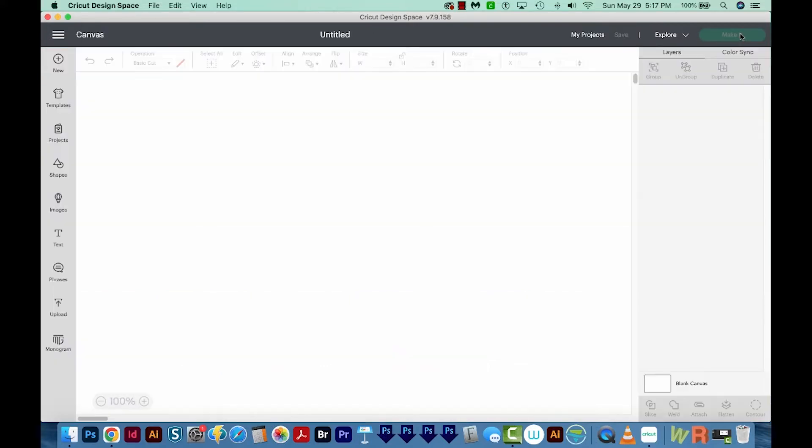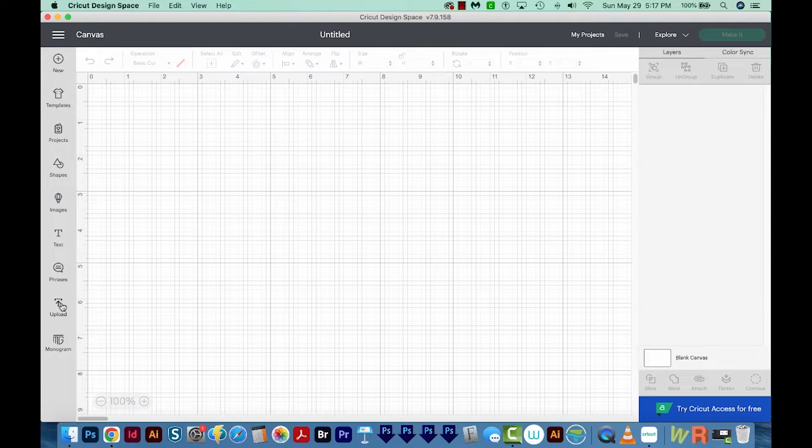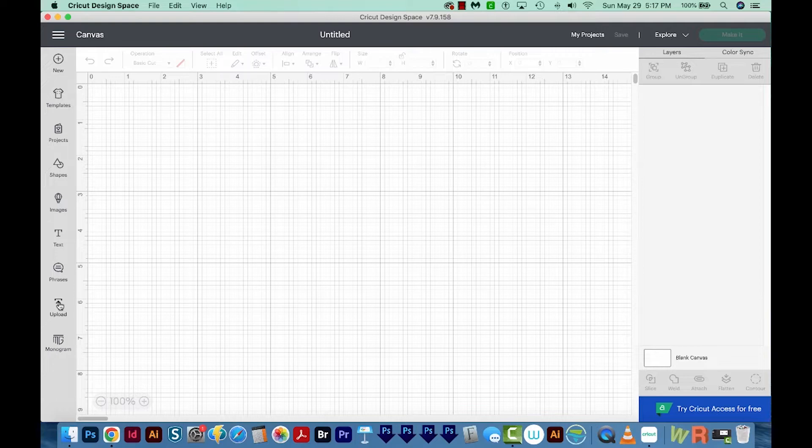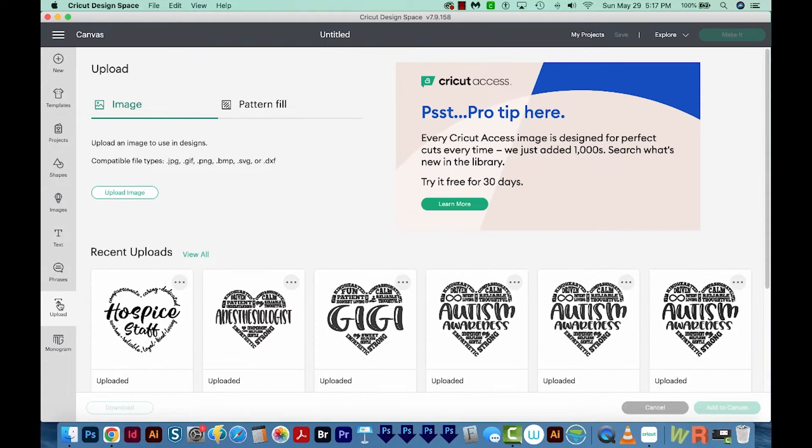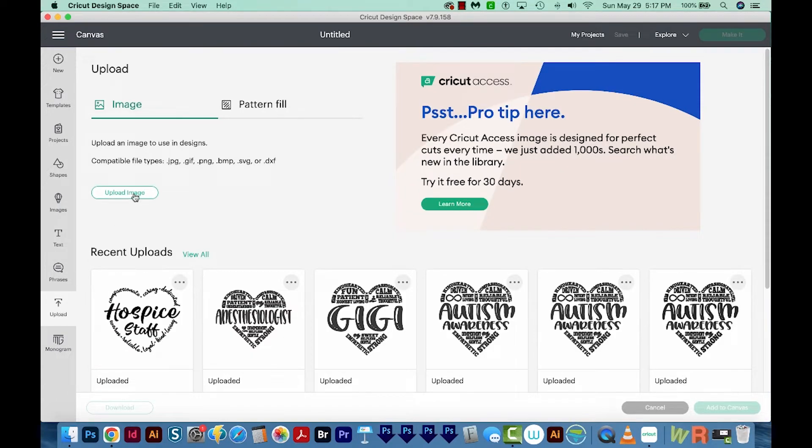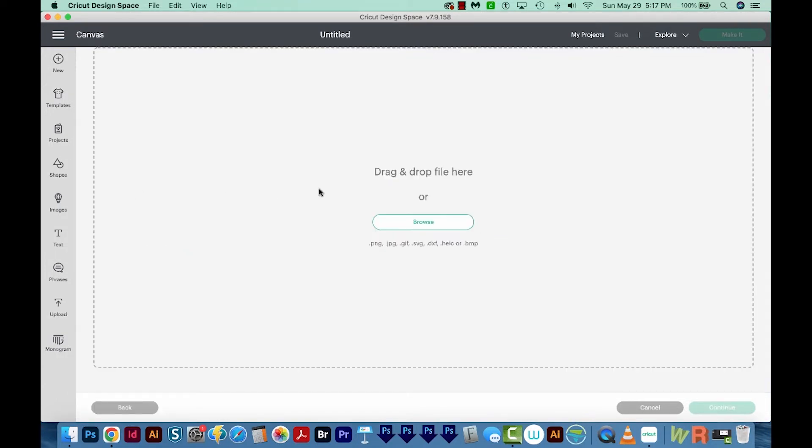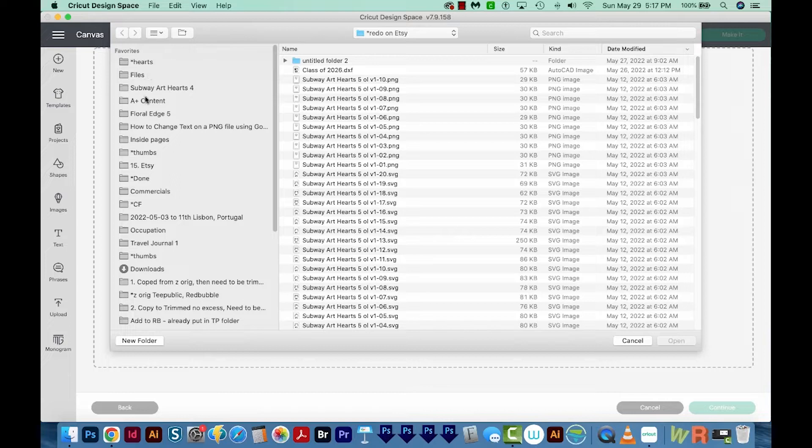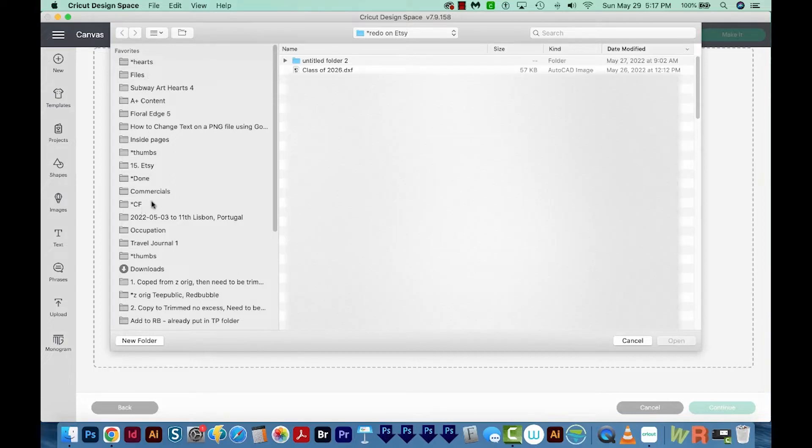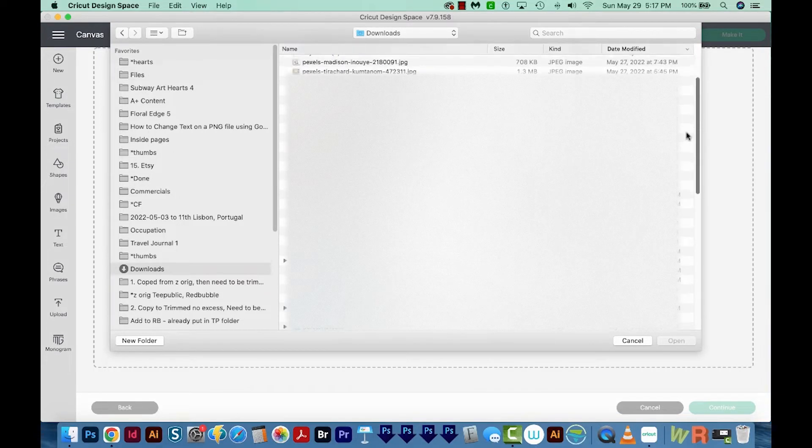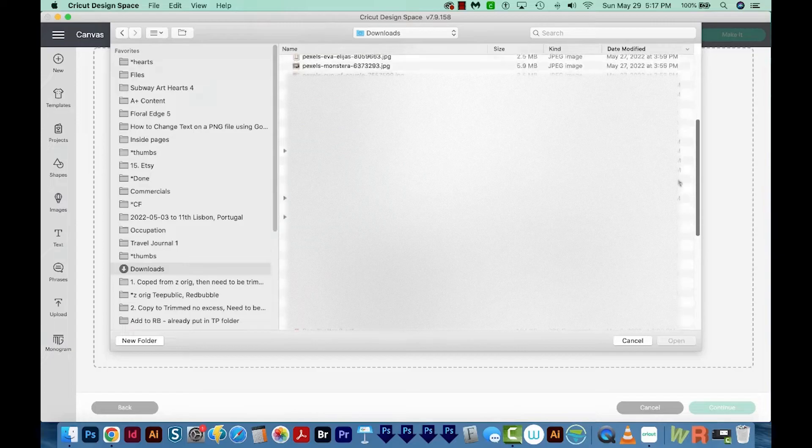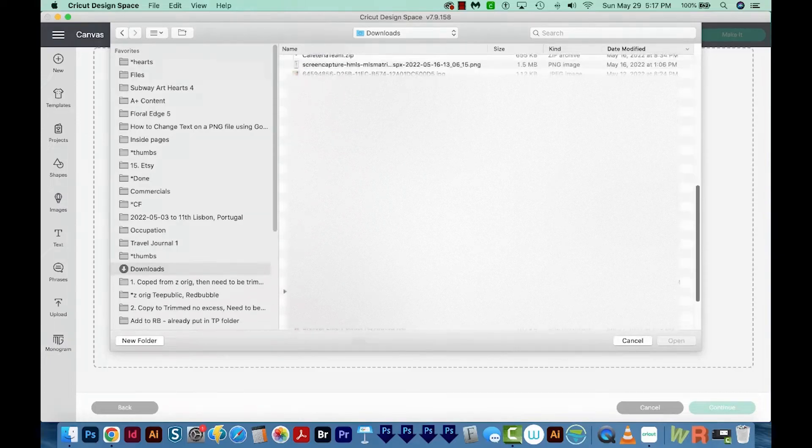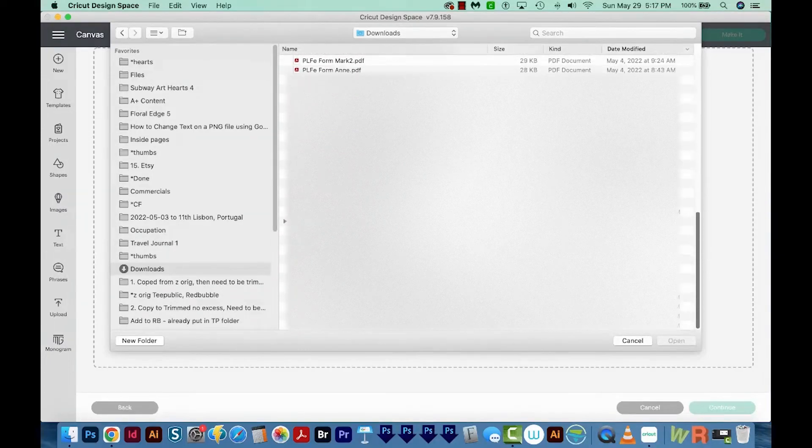So after you do that, come up here to New Project, and then we'll come straight over here to Upload. I'm going to go ahead and Upload Image here. And I'll choose Browse to find the file. Now if you're on a PC, you'll probably see your downloads over here. I'm on a Mac and my downloads are right here. Then we can just kind of navigate to where this parking pass is.